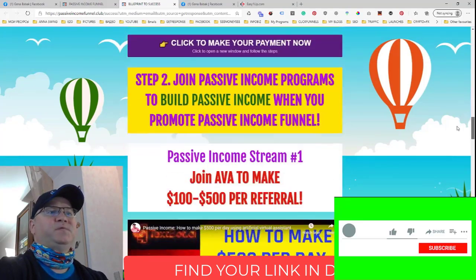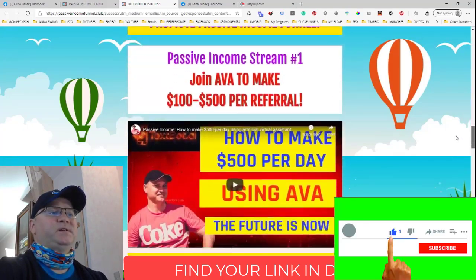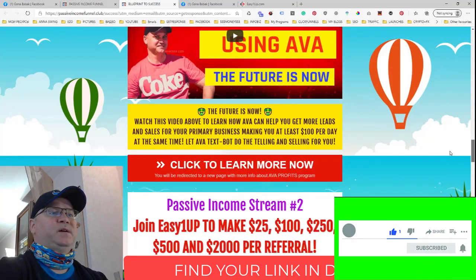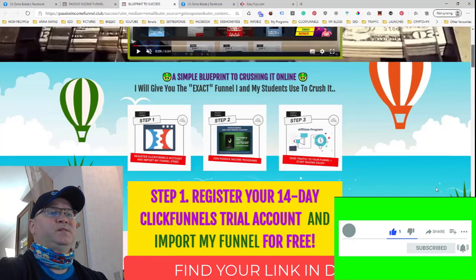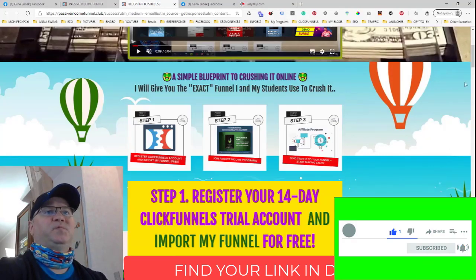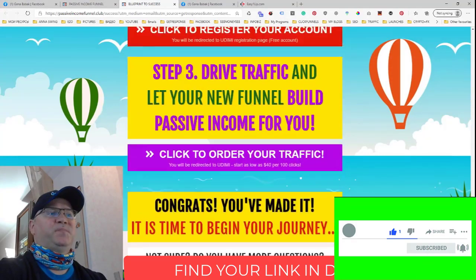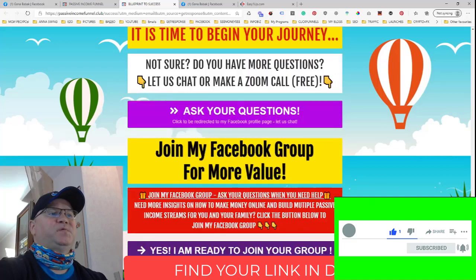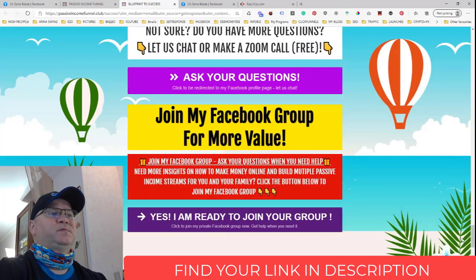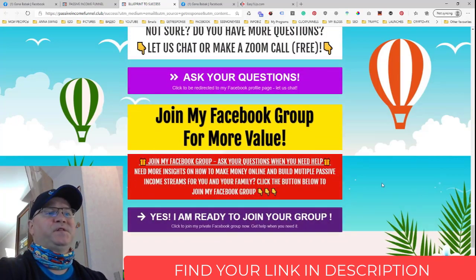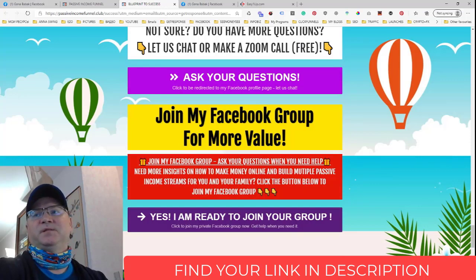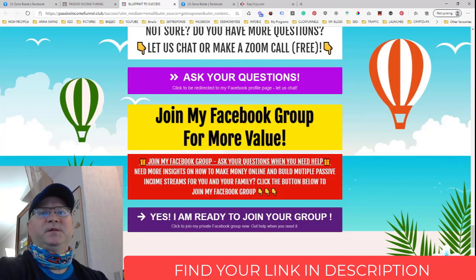If you like the idea and you like the funnel, just give me some comments and likes, don't forget to subscribe to my channel, and make sure to join my Facebook group to meet like-minded people. I will talk to you later.